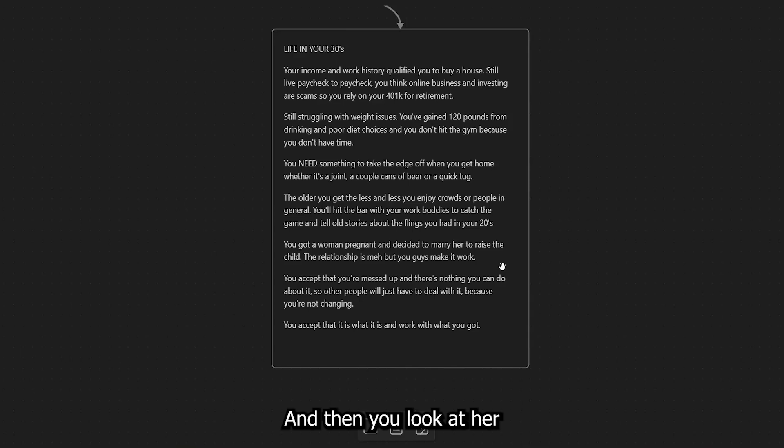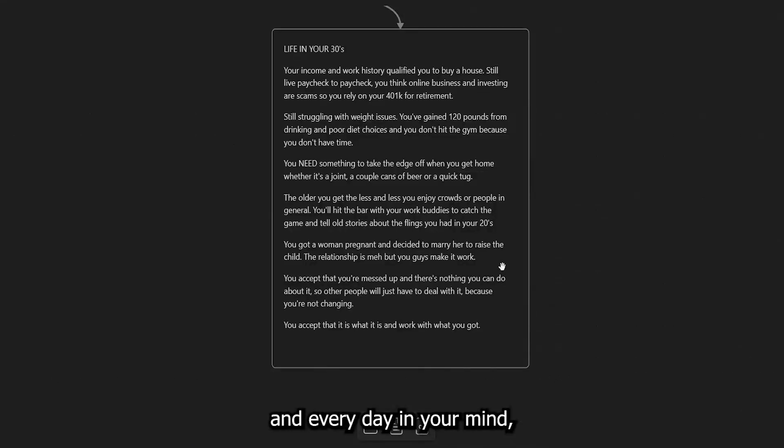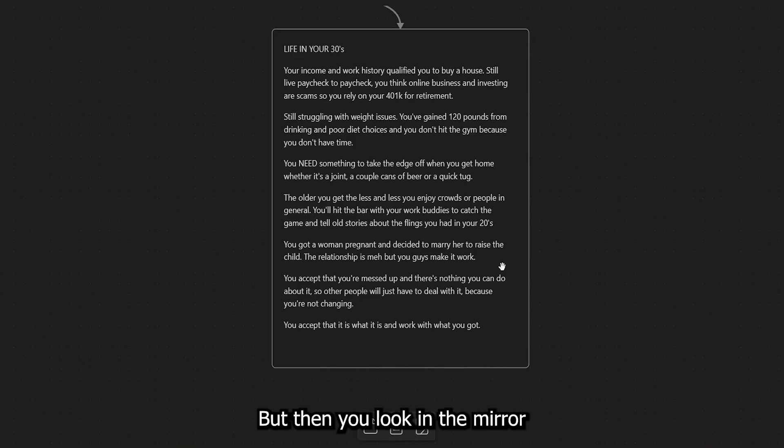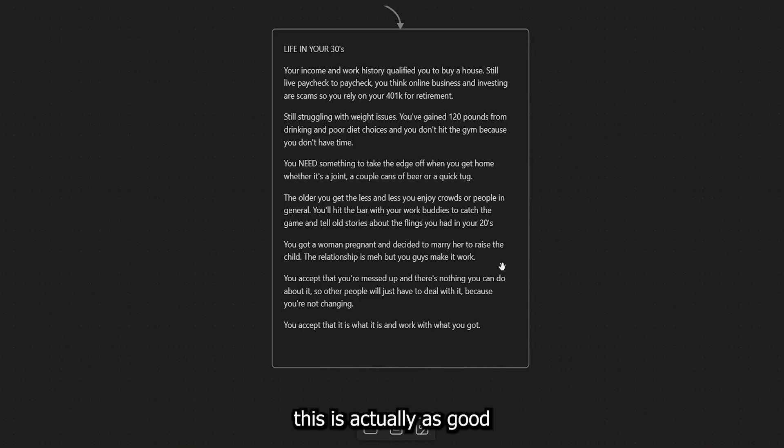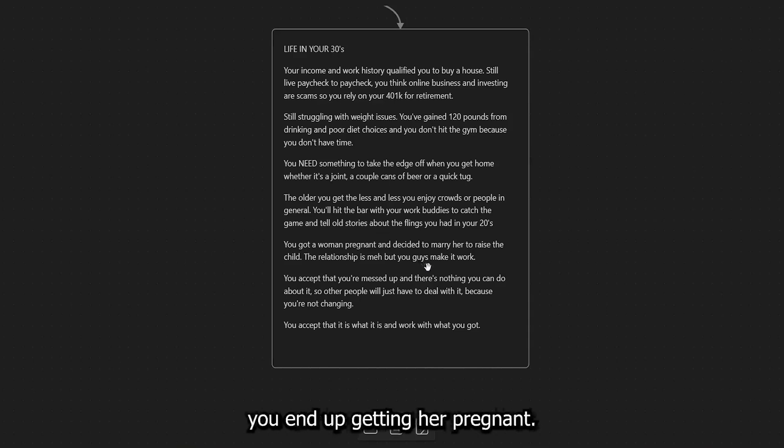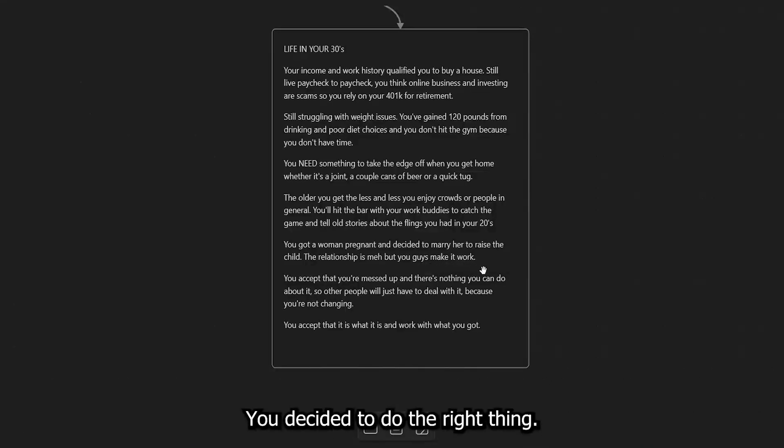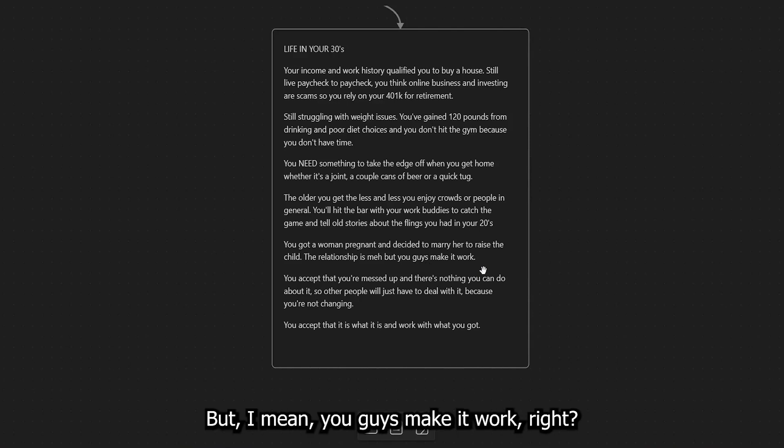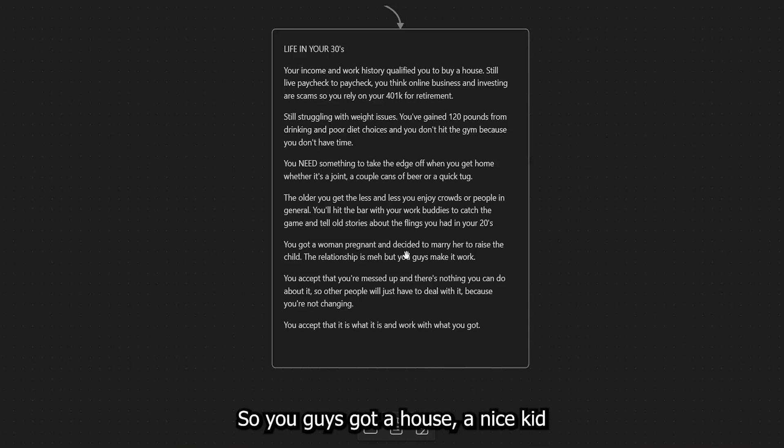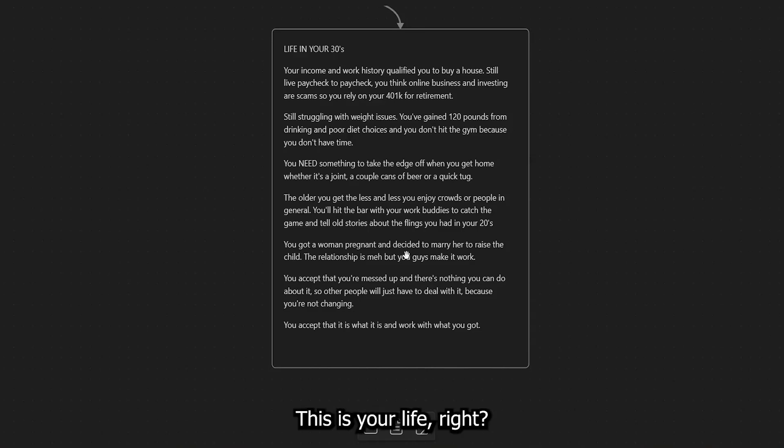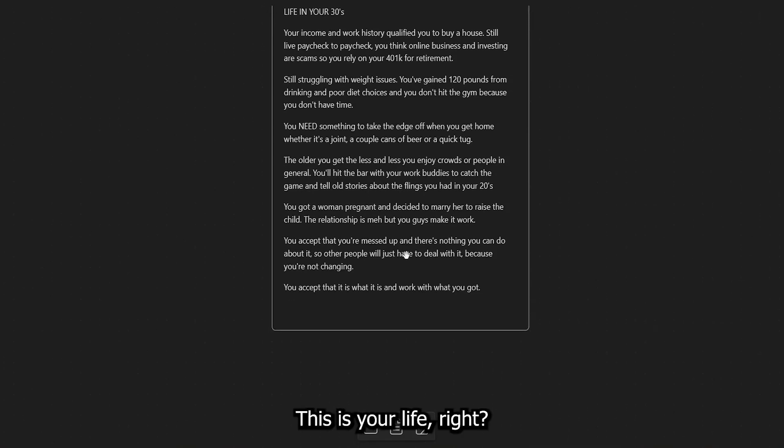The relationship is that you look at her and every day in your mind, you're like, well, I could have done better. But then you look in the mirror and you realize, well, this is actually as good as it's going to get. Right. So, again, that's what happened. One of those flings that you had, you end up getting her pregnant. You decided to do the right thing. You married her. And now you're raising the kid. Relationship is meh. But I mean, you guys make it work. Right. So you guys got a house, a nice kid, a relationship with somebody who's man. And you this is your life. All right.